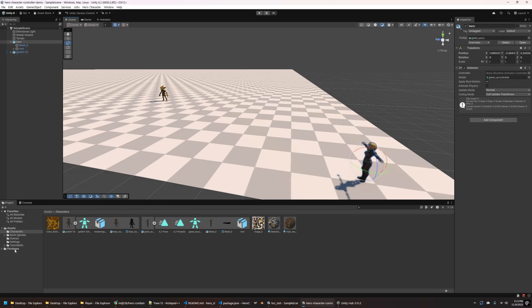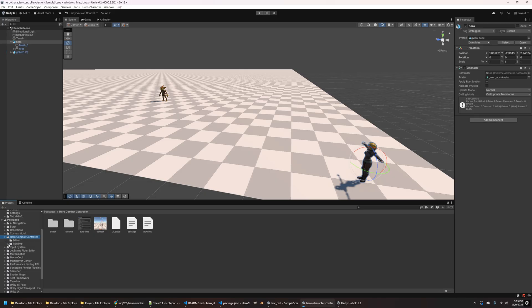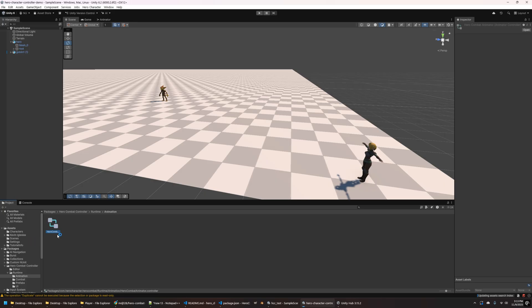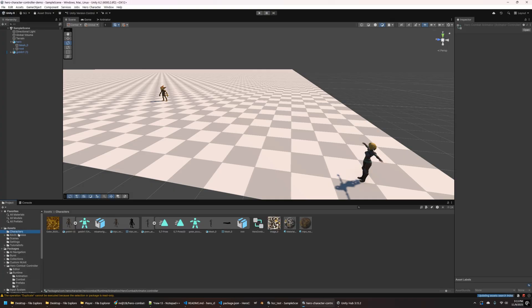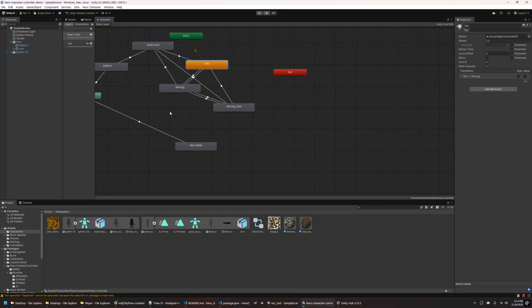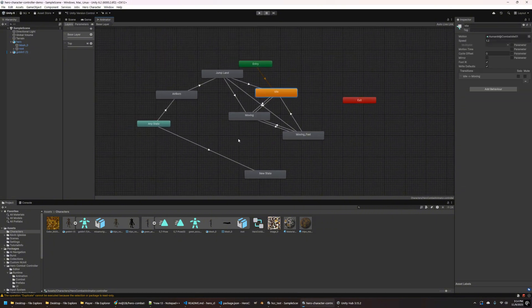You can see up in the menu there, there's actually a hero character menu. But the first thing I kind of want to show you is if you expand out the packages installed here and go into runtime animation, here's that animator controller I was talking about. So what I'm going to do is actually copy this into the assets folder so I have a local copy of it. You don't necessarily have to do this, but I like to kind of make a copy of it just so I can tweak it a little bit if I need to.